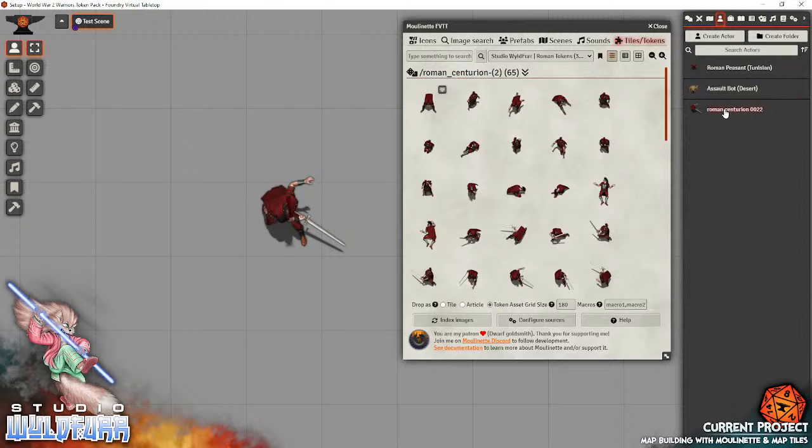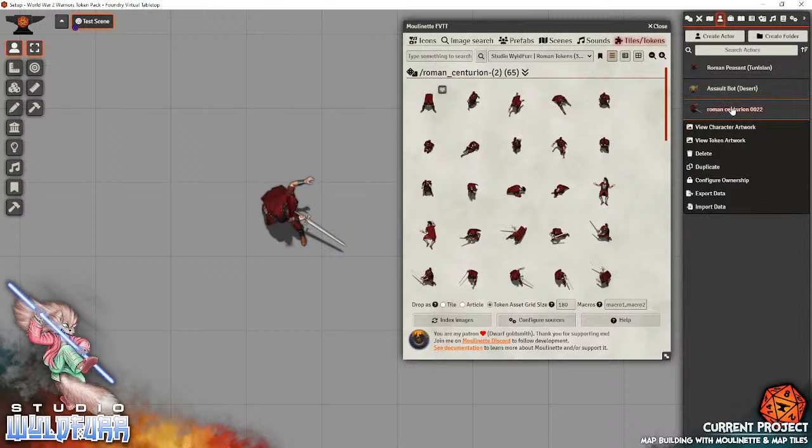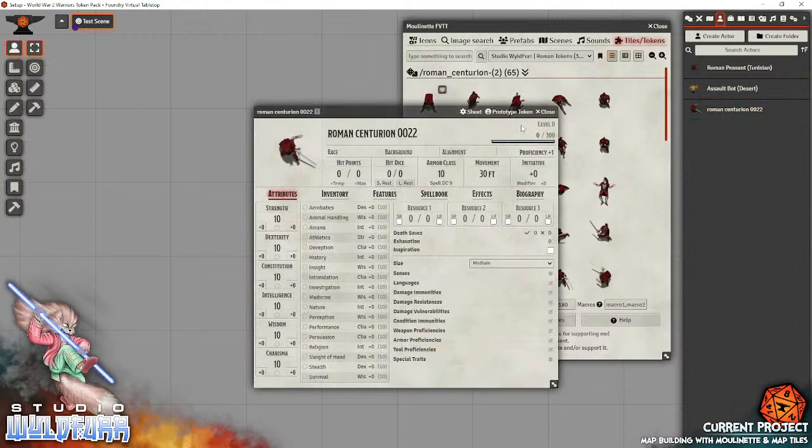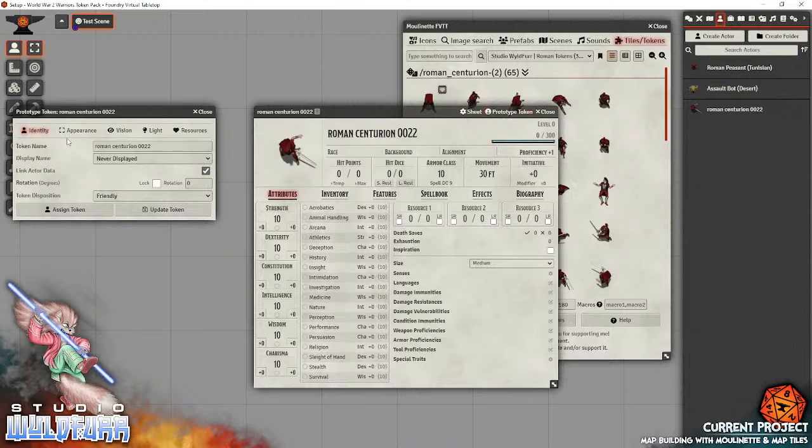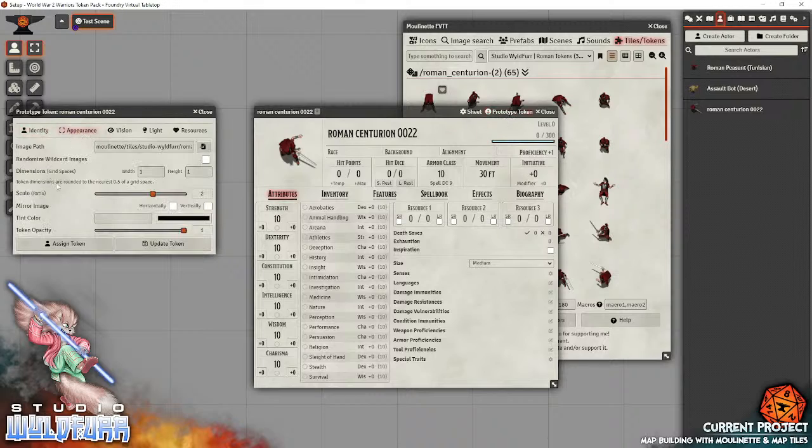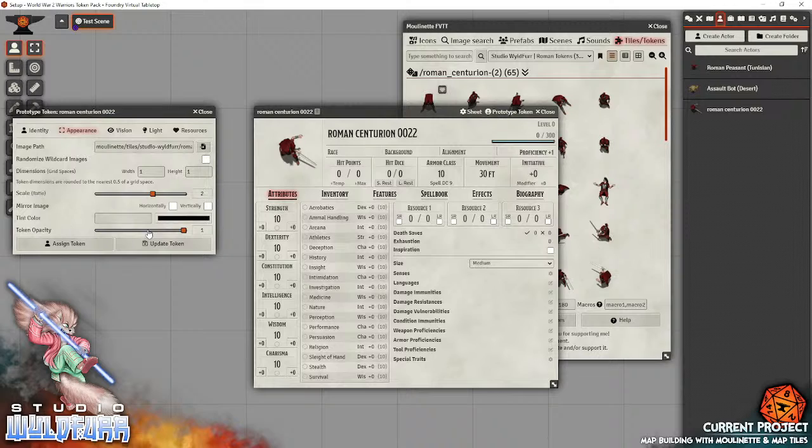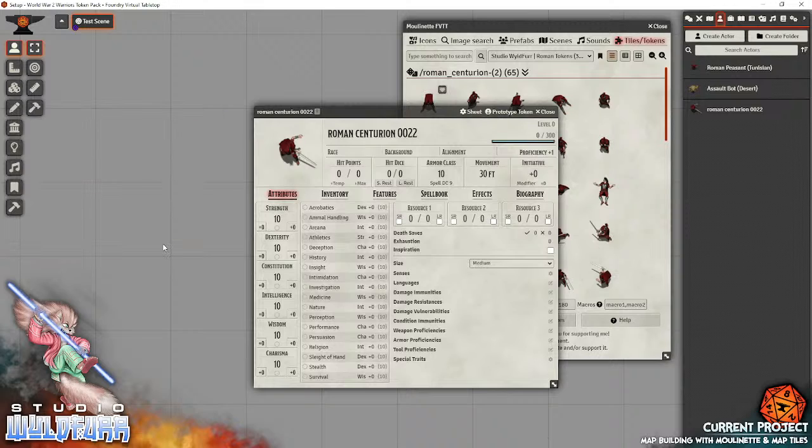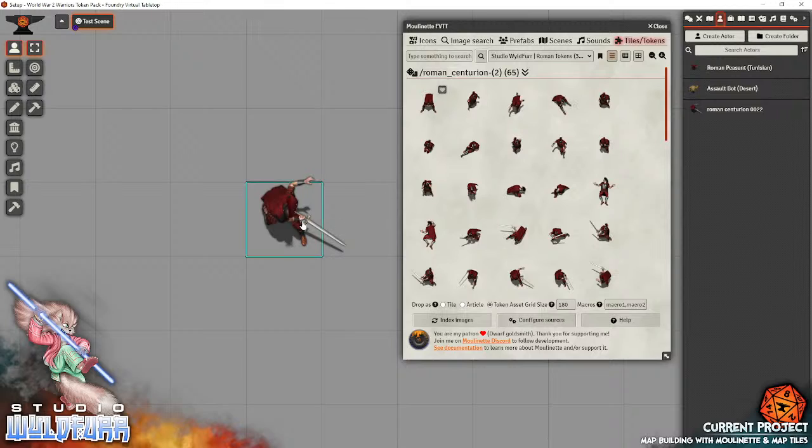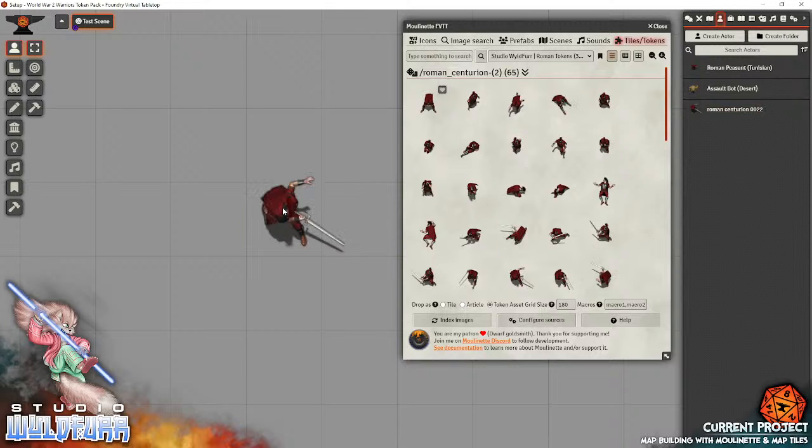So, just to go over that again, go to the character sheet, go to prototype token, appearance, dimensions, one to one, because it's a normal, you know, it's a medium-sized creature, scale ratio two, and we're done. Update token. So that when you drag him onto the tabletop, boom, he's now the correct size. That's one way you can create a, and that creates a brand new actor with, which is linked to the token.